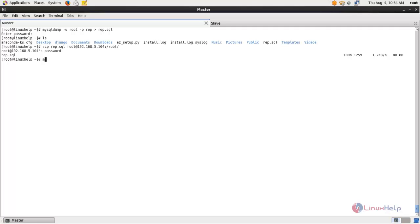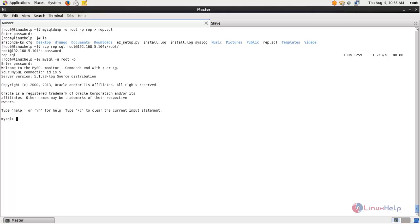After creating the backup, login to the MySQL database and run the command to unlock the tables, then hit enter.